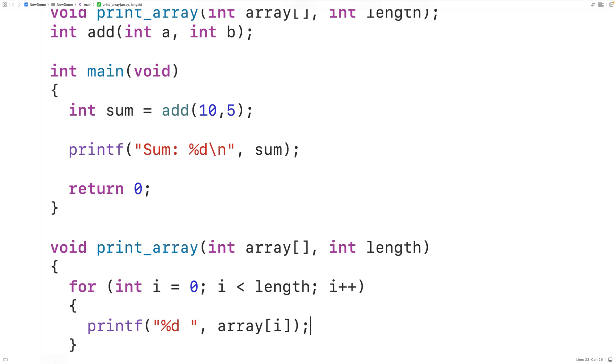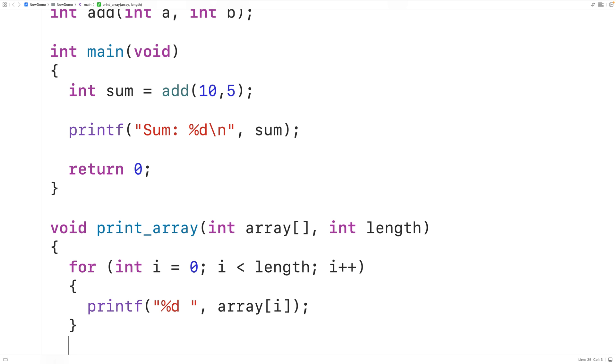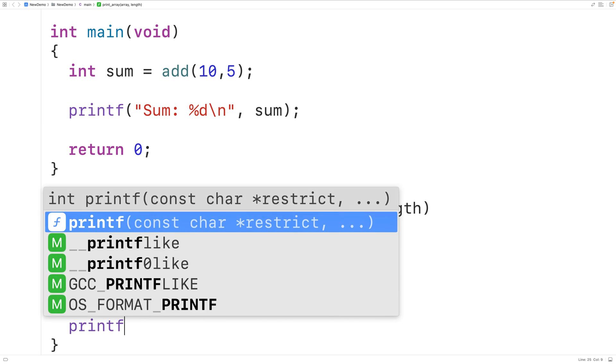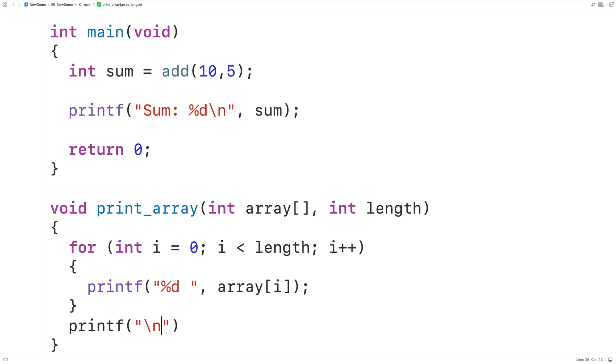Then once this loop is done and we've output all the values in the array, we'll also put here a new line using printf and the string backslash n. Now notice that this function does not have a return statement. Void functions don't need to have a return statement. What's going to happen is the function is going to stop execution once this last statement is executed.